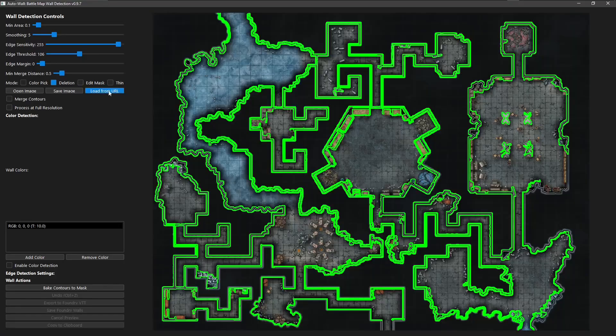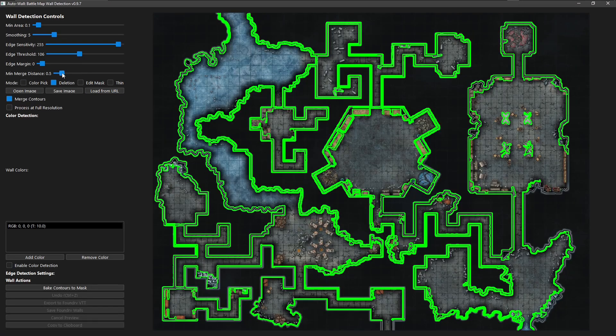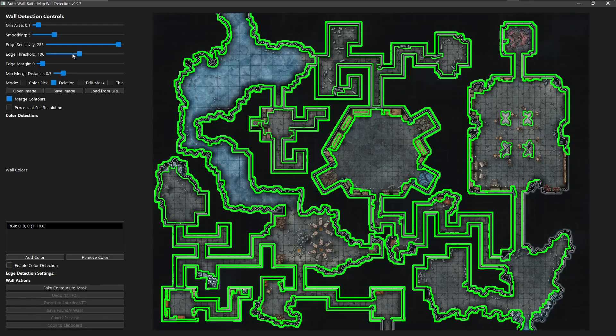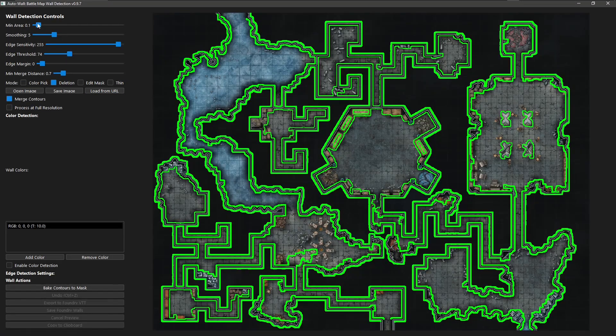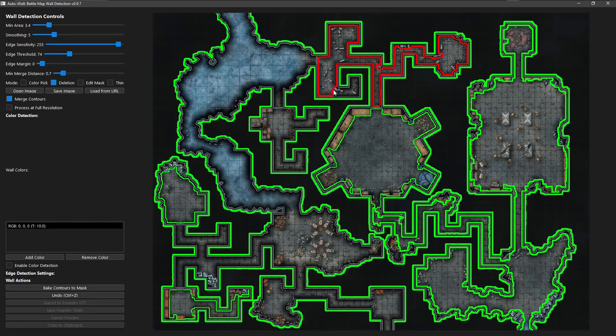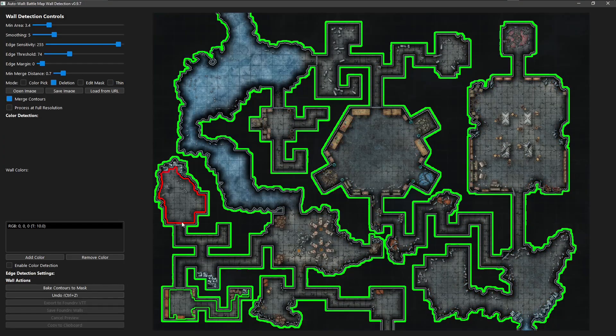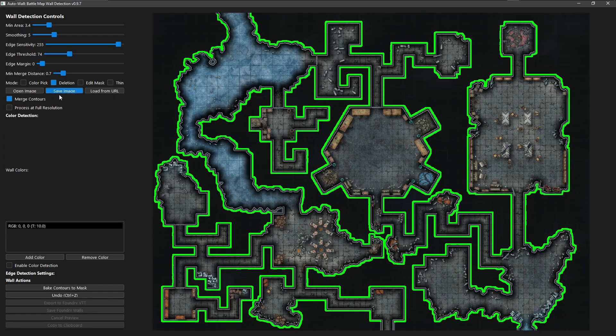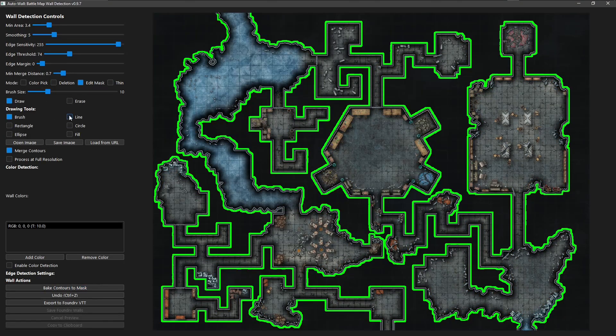Hello, I'm 3Hats, and this is AutoWall. Are you tired of spending hours tracing walls by hand for your virtual tabletop maps?